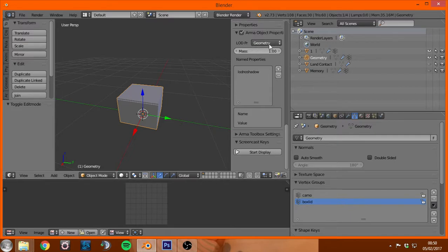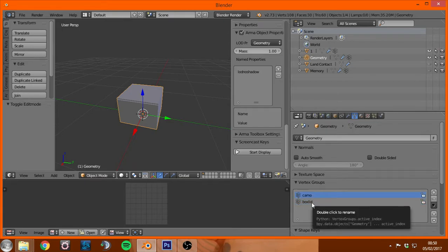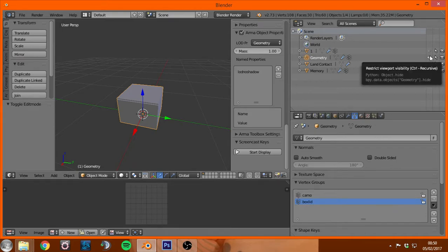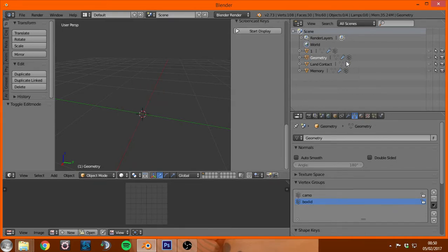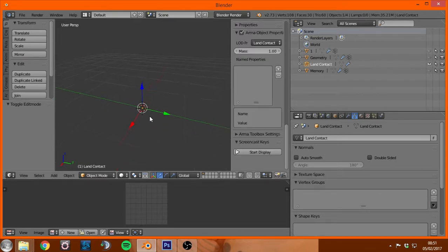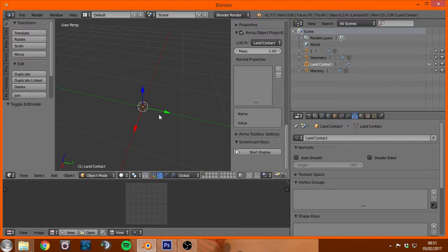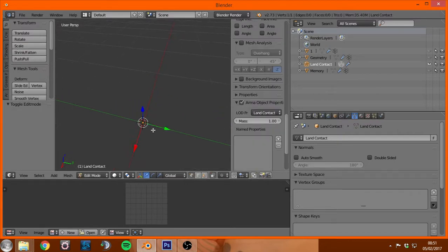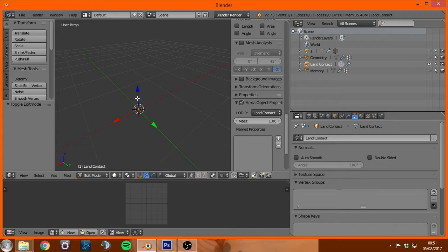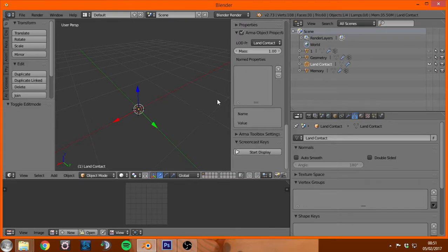And then you also want to keep camo and box lid. So we'll go ahead and cut these two off and go down here to our land contact, and literally all it is is one vertex at a point on your model that you want to contact the surface of the ground. So that's nothing spectacular, nothing hard to do.